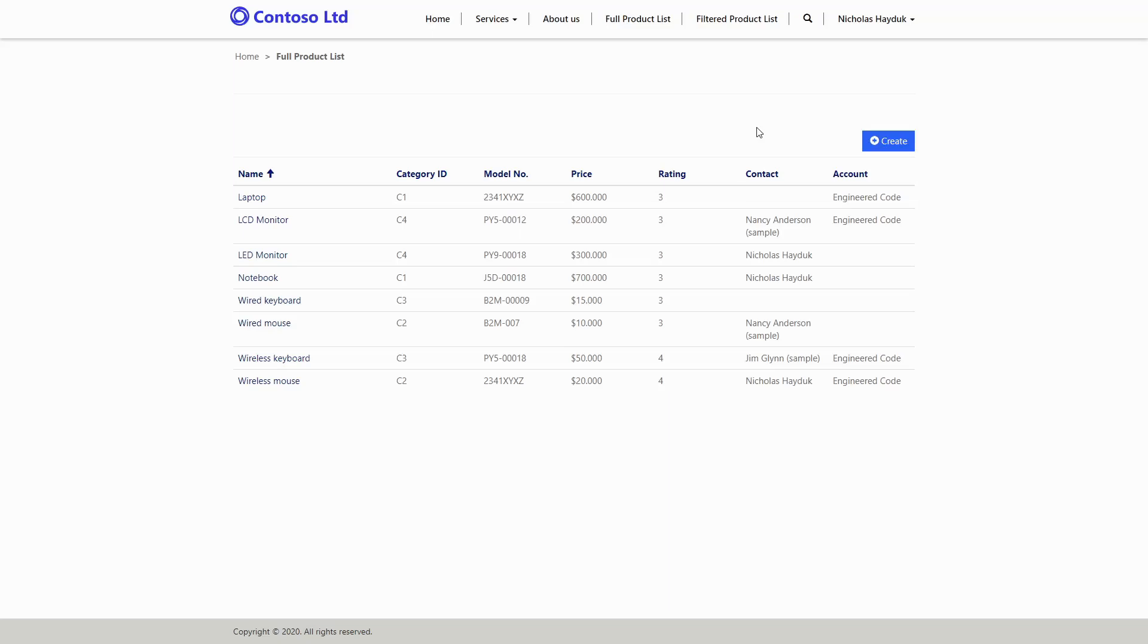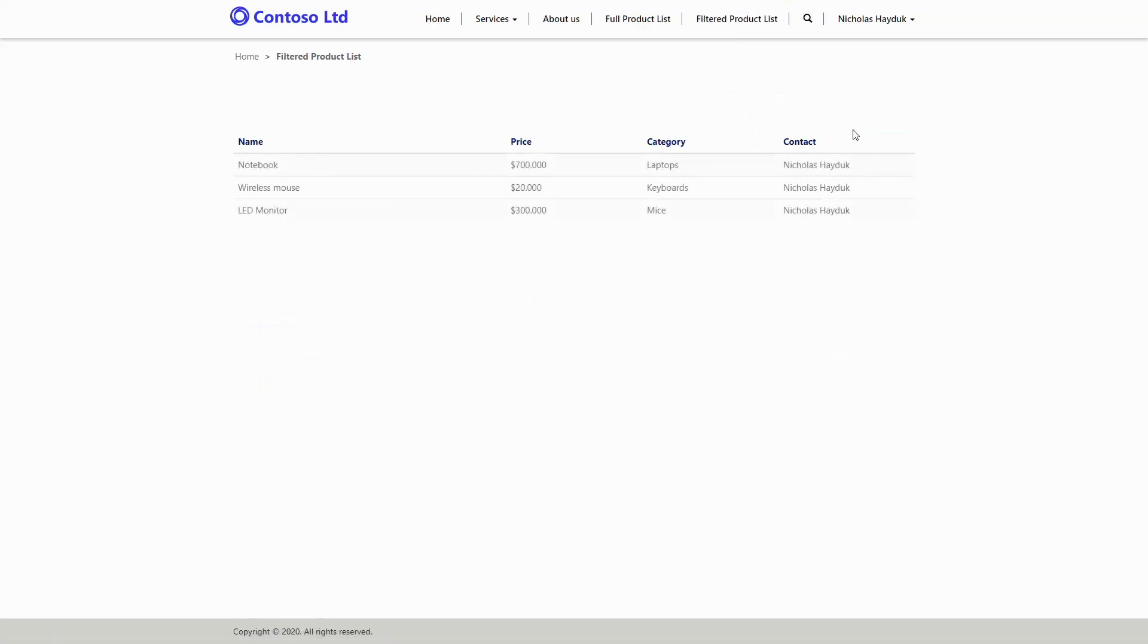The good news, however, is that if you have a lookup to a contact on the entity being displayed in the view, you can configure it to only display records where that lookup is to the current contact.